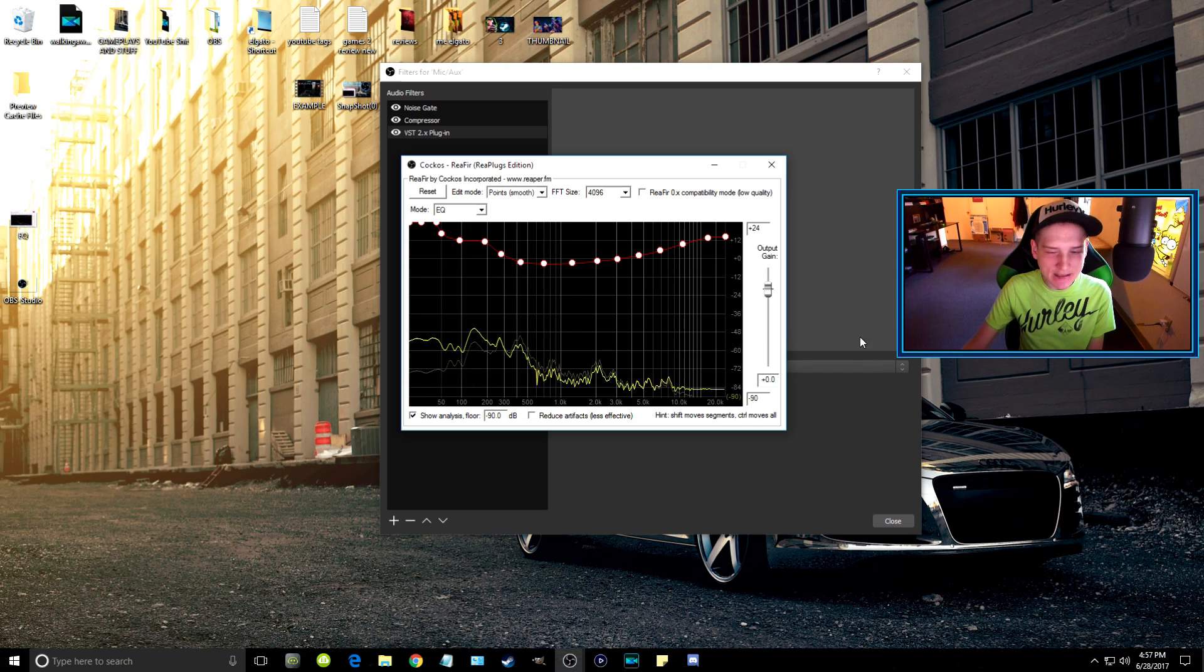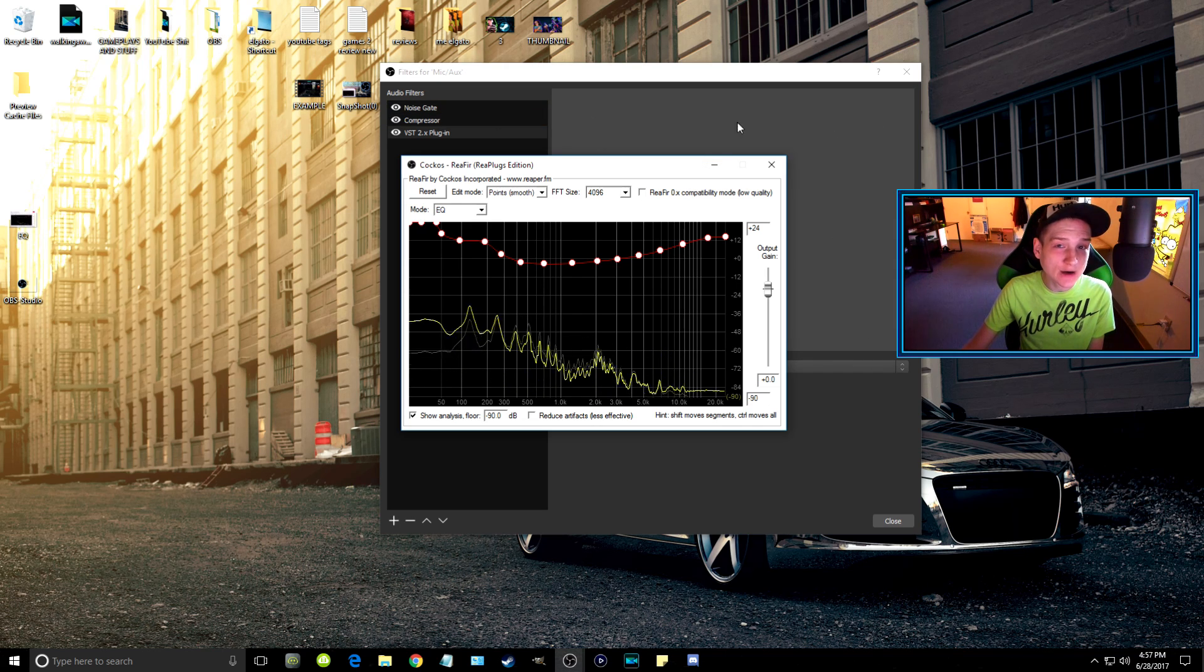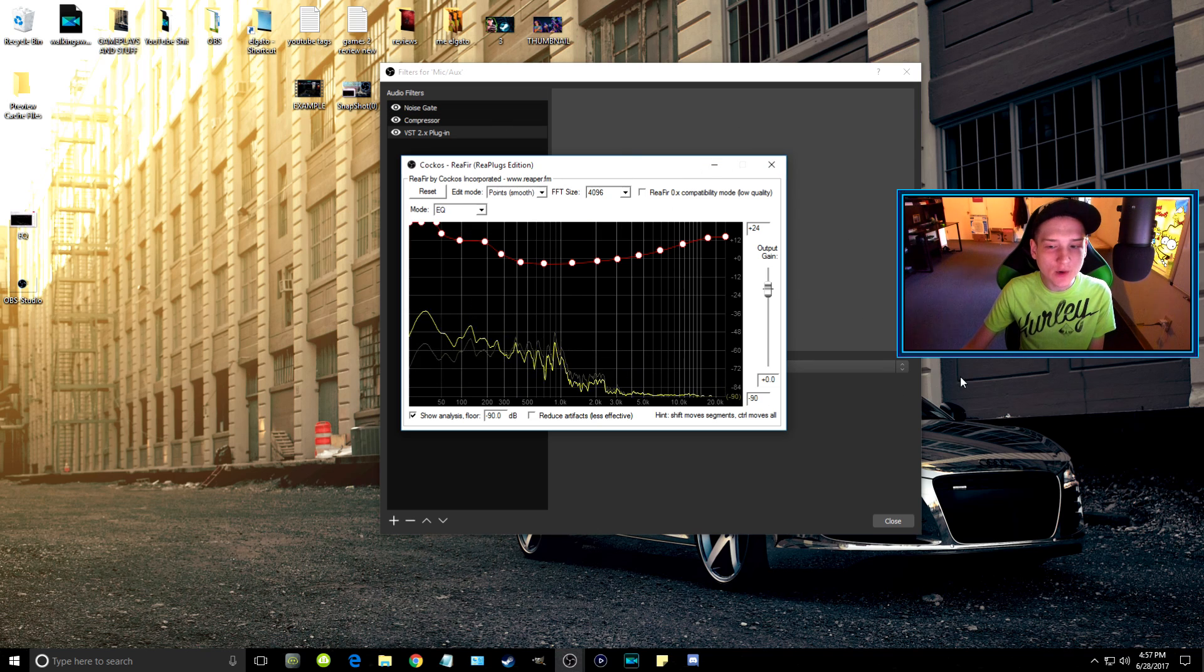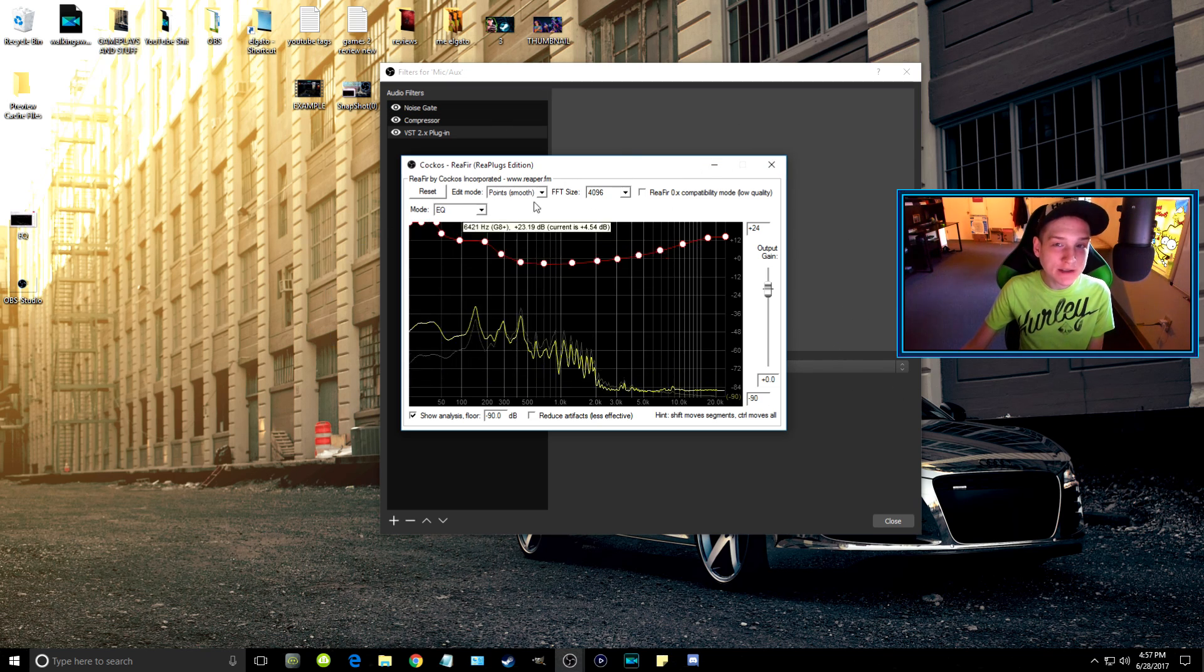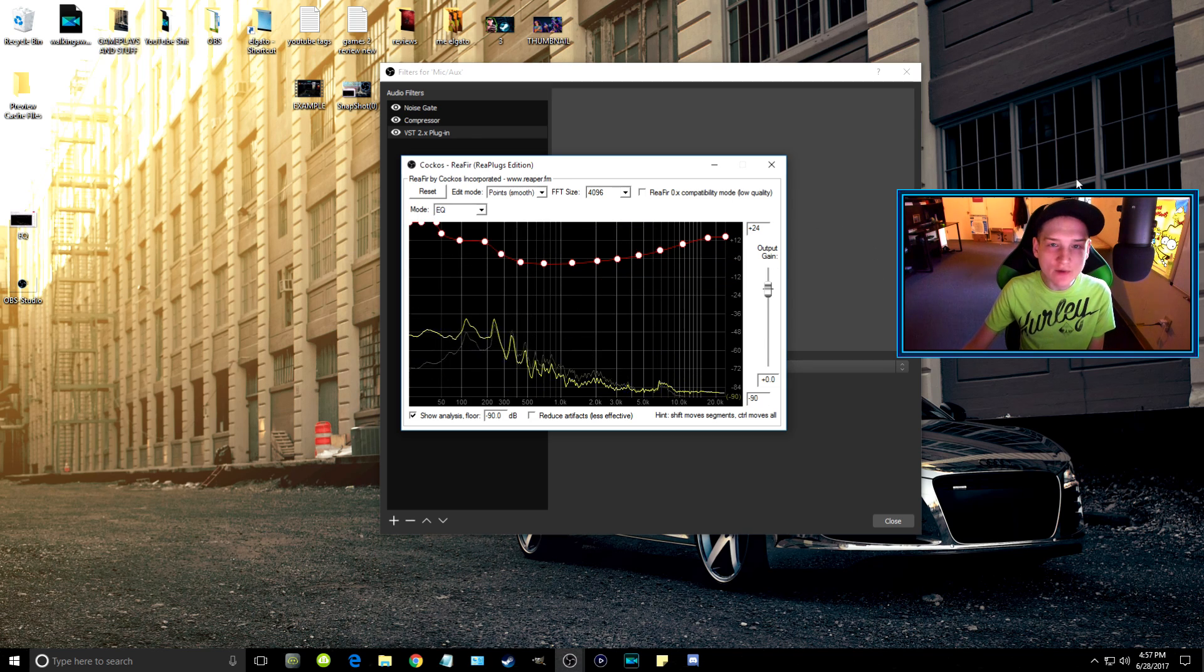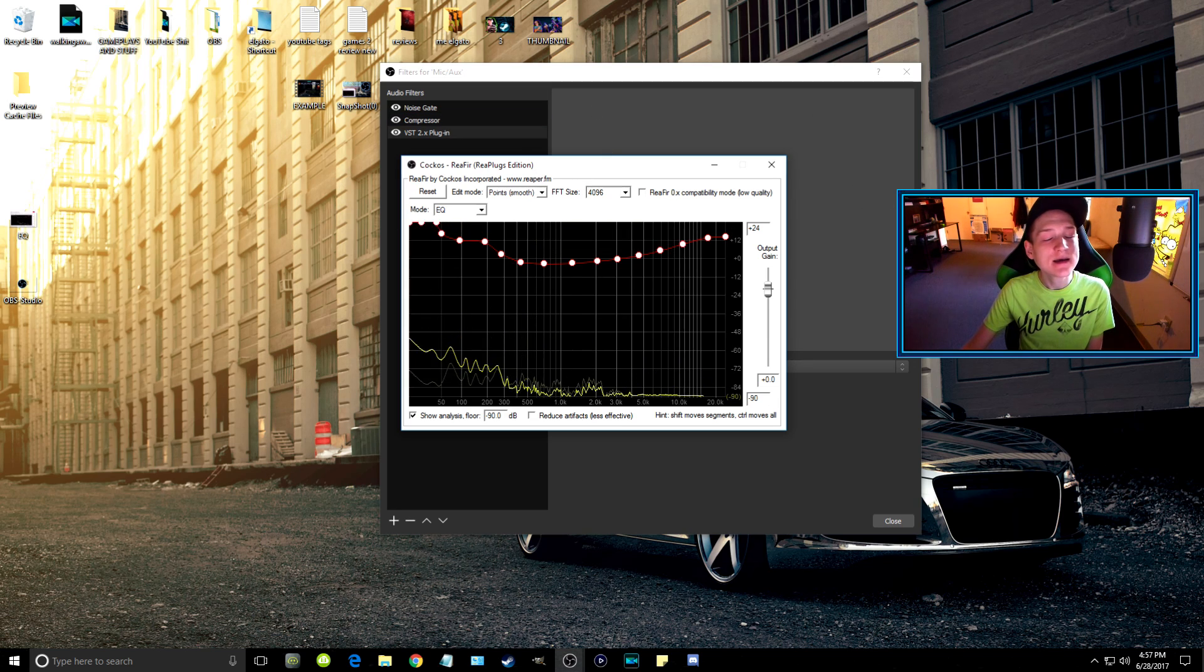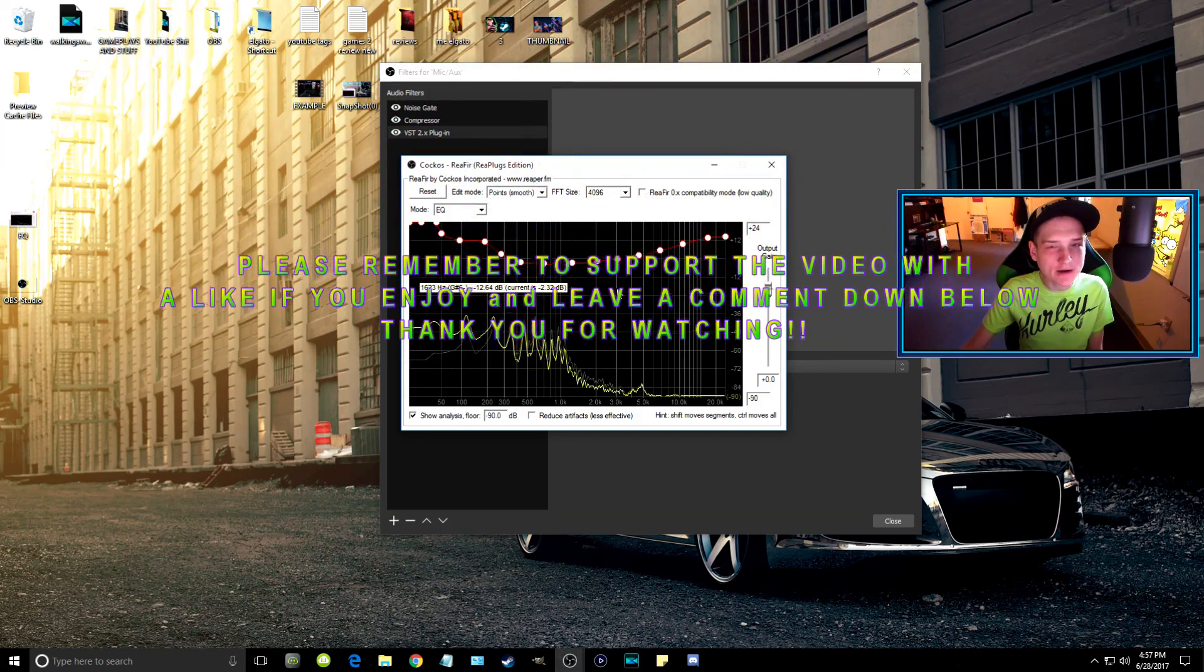Record yourself messing around with this equalizer, then just rewatch that video while you're talking. Then you can select whatever it was that you like the sound of best. Just remember to keep talking while you're adjusting it.